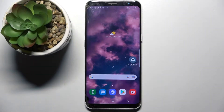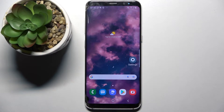Hi! In front of me is Samsung Galaxy S8 and today I would like to show you how you can check all specifications of this device.